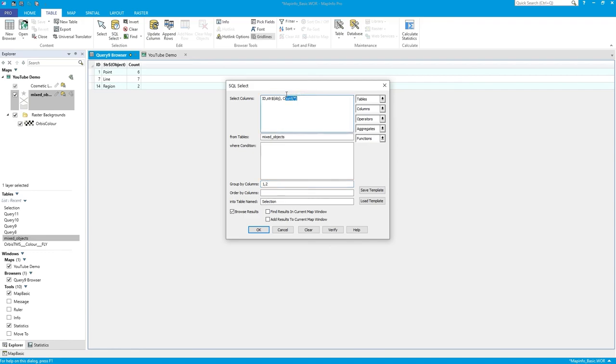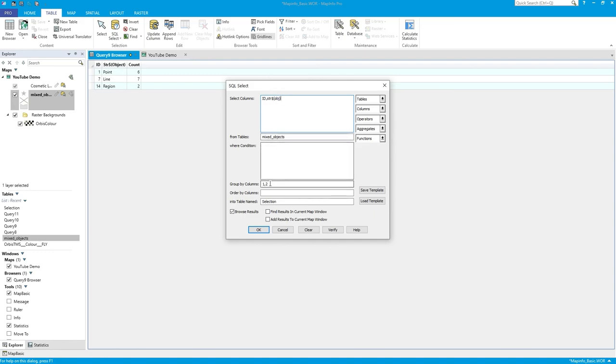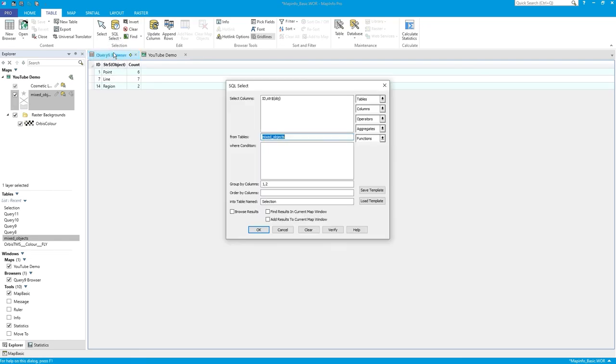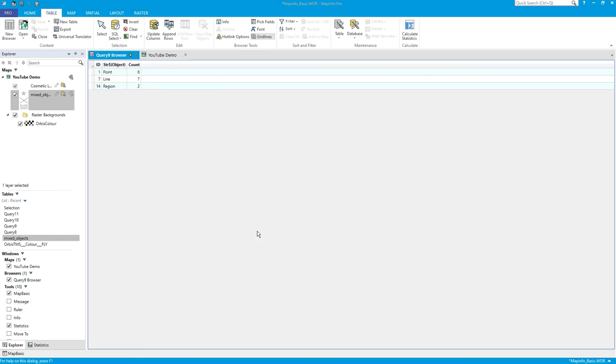So for each ID, I've got group by 1 in there with a unique object type geometry, which is what the 2 will do for us. List them back, that's okay. Click browse results, press okay.